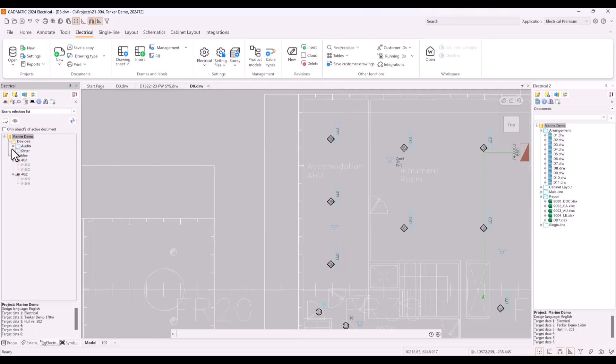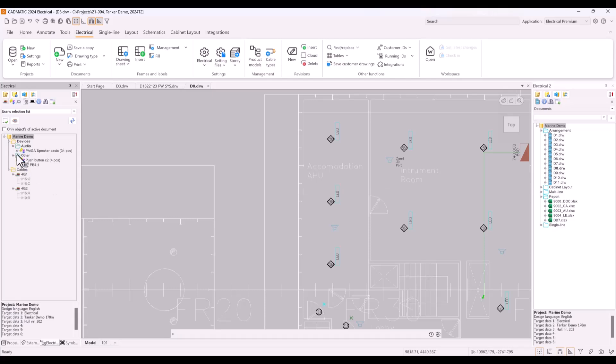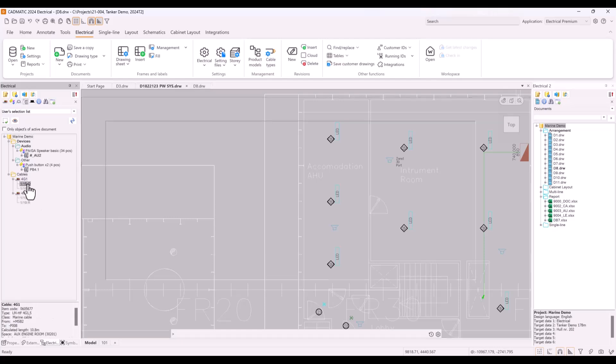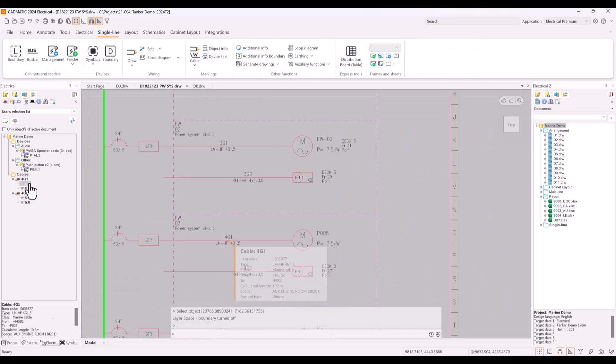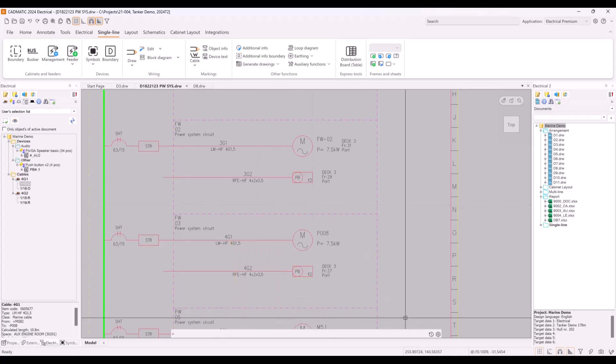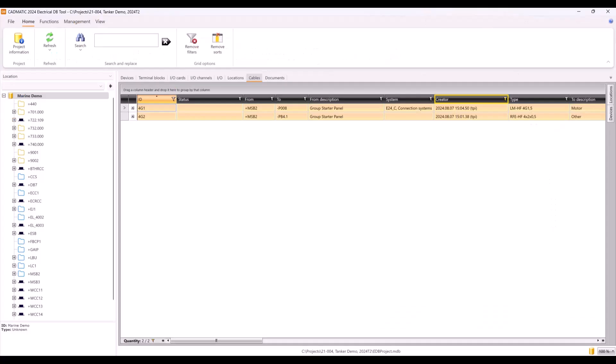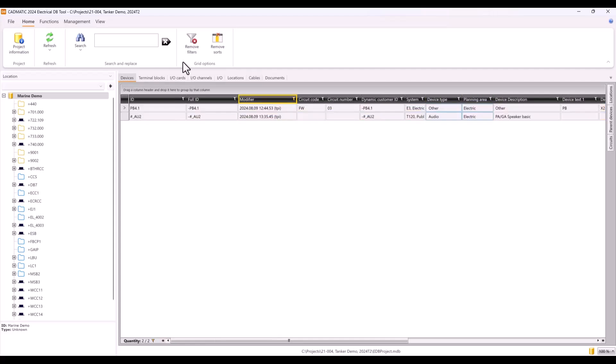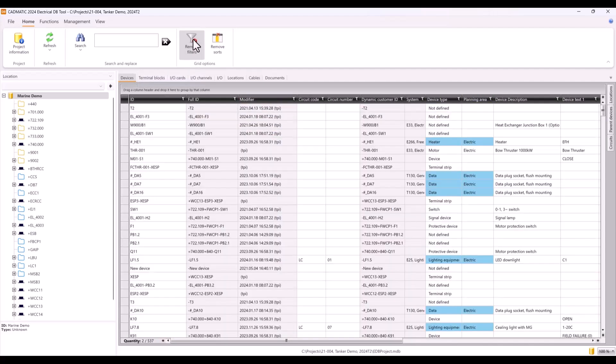If we now move to CAD tool and refresh view, we can easily check what we have collected to user selection list and work with these objects - edit or add occurrences for objects selected in DB Tool, or like in this case where we located selected cable from single line document.